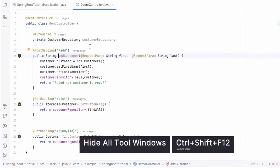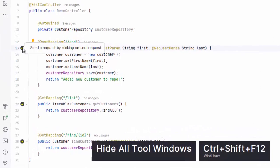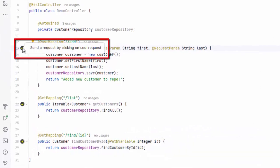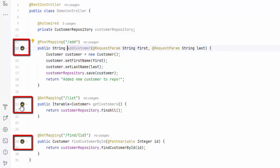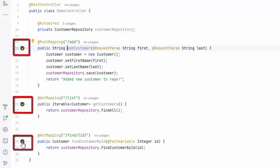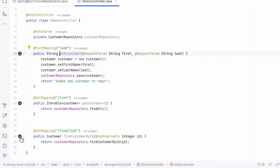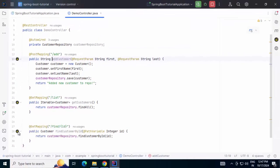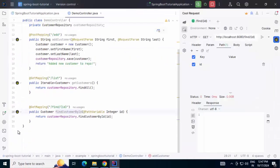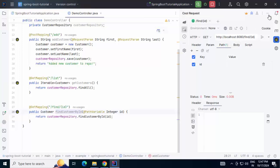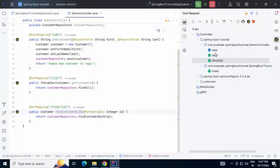And another important thing over here is, whenever you open the controller, on the left hand side, you see this particular icon, send a request by clicking on cool request. All the mappings, they are identified by cool request once this plugin is installed. And you can go both ways. From source, you can go to the request. From the high level view of the request, if I go here, from here also, you can go back to the source. I think feature wise, it is a lot better.